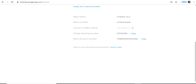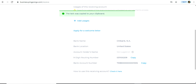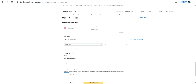Then you have to enter the bank account number. This can also be fetched from your PingPong account under the Receive section. Copy the bank account number and paste it into the bank account number field in Amazon Seller Central.